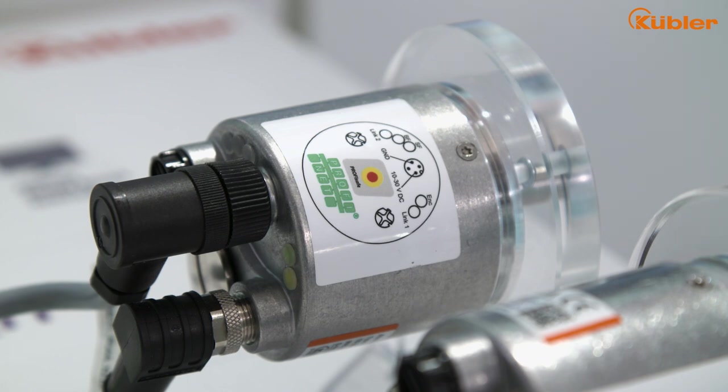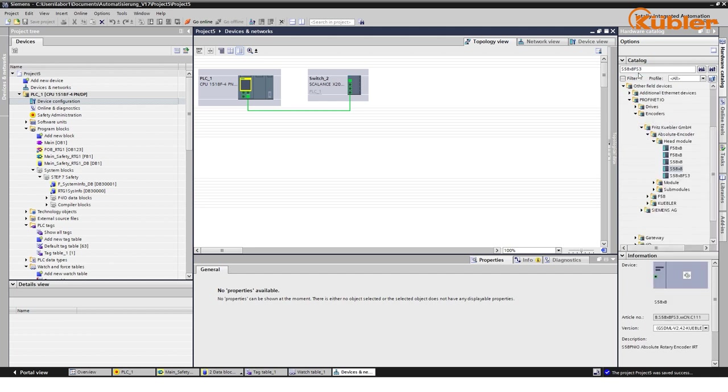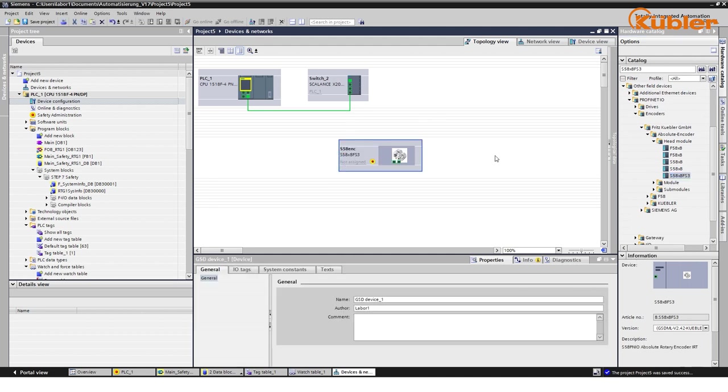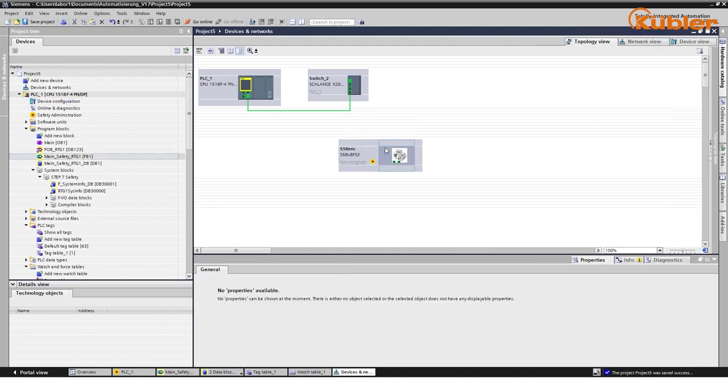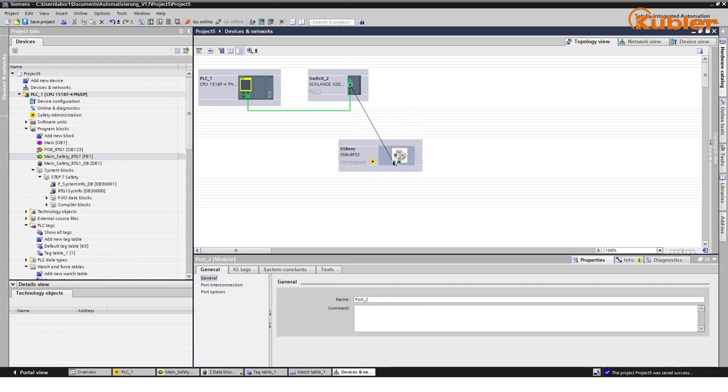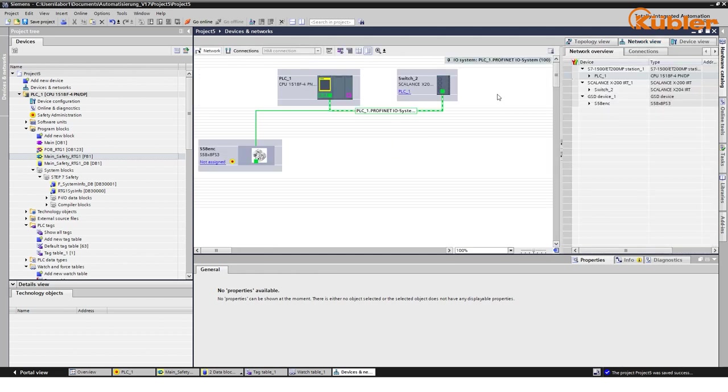To begin, place the encoder from the hardware catalog in your network. Search for S58x8FS3 and drag and drop the device in your network. Connect the encoder to the relevant ports of your network topology.